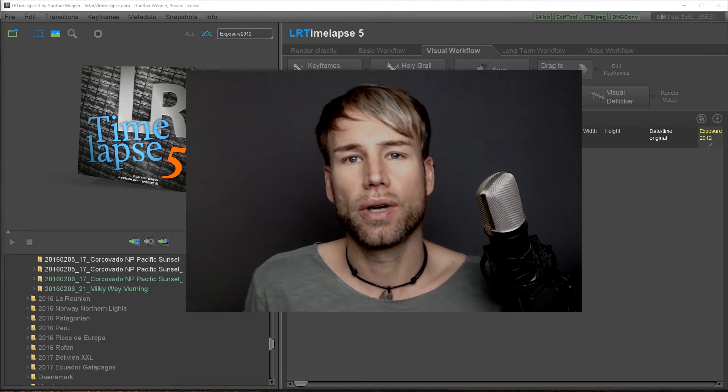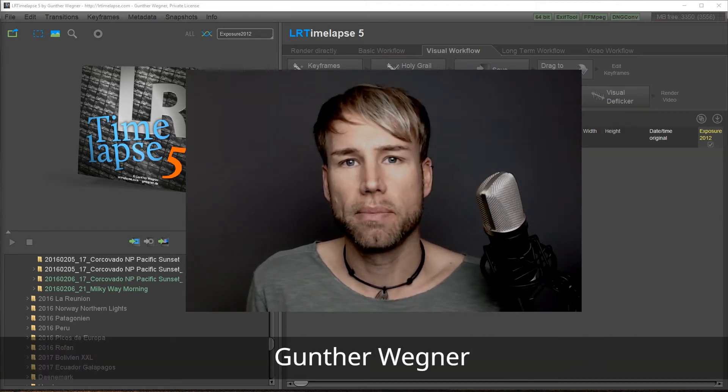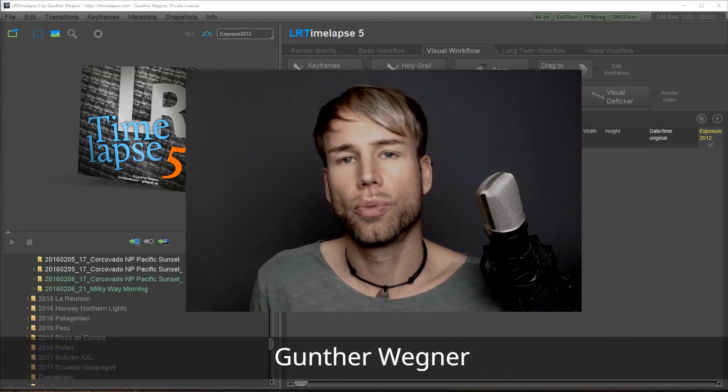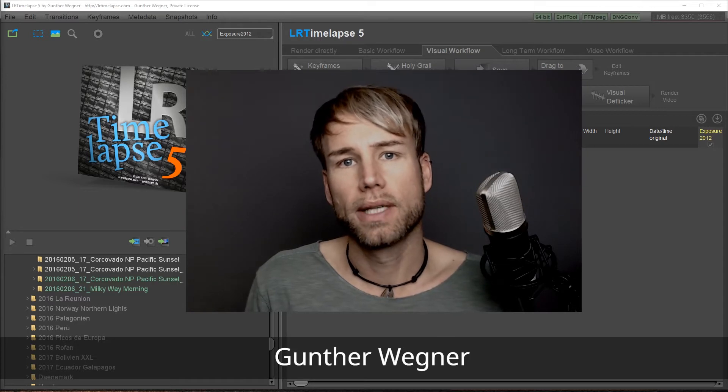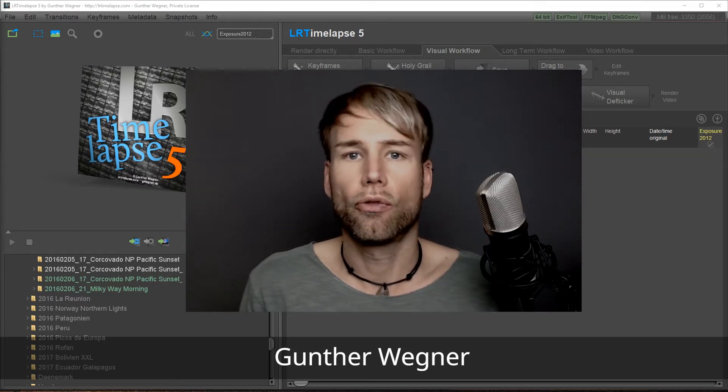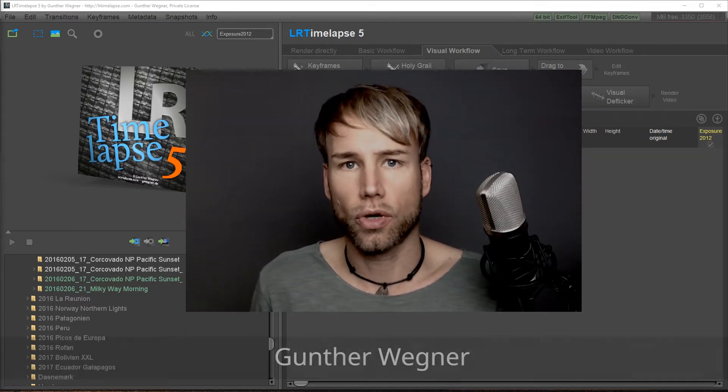In this tutorial I'm going to show you how to use the LRTimelapse importer to bring your recorded timelapse sequences from your memory card to your hard drive.